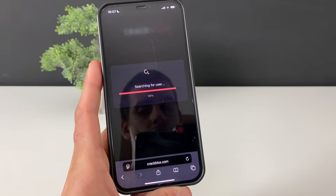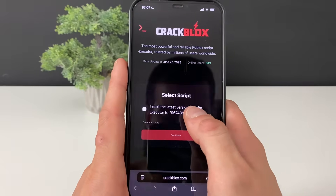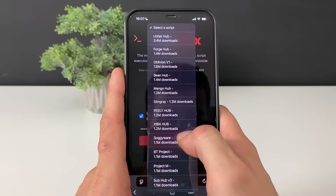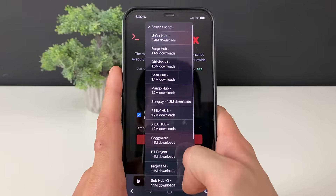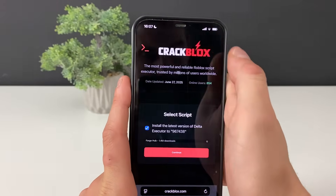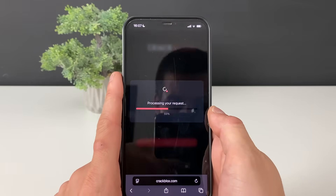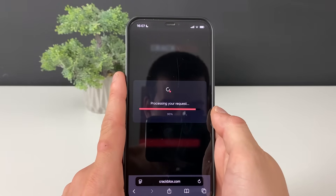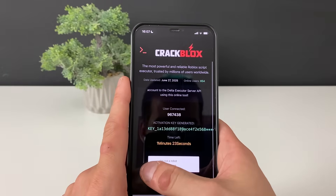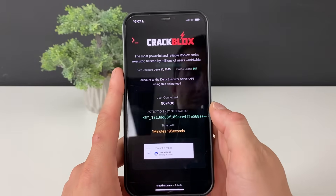That will bring us one step closer to receiving the Delta Executor. Right here it will ask what type of script we want. There are a lot of scripts — you can test each one of them. I'll go with Forge Hub, as it goes perfectly well with the game I'm playing. Everything is connected and looking good — we just need to click this button.